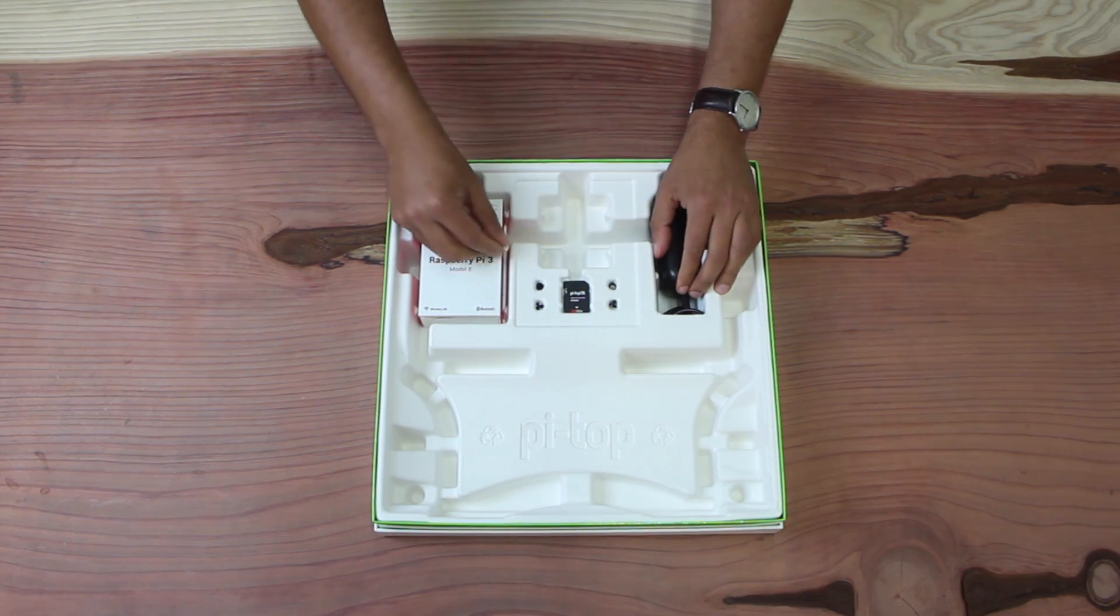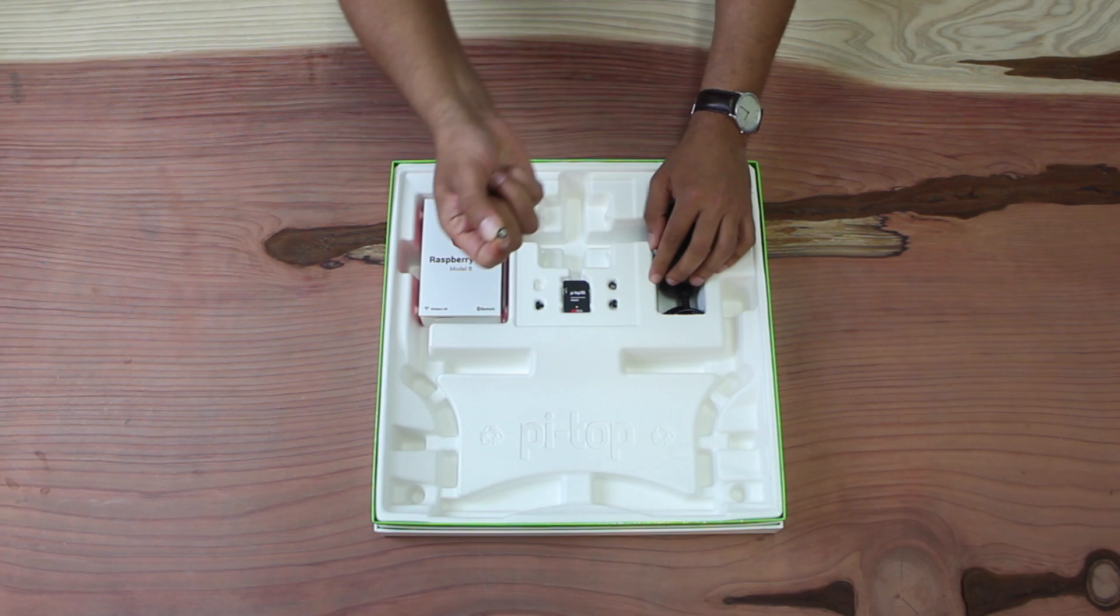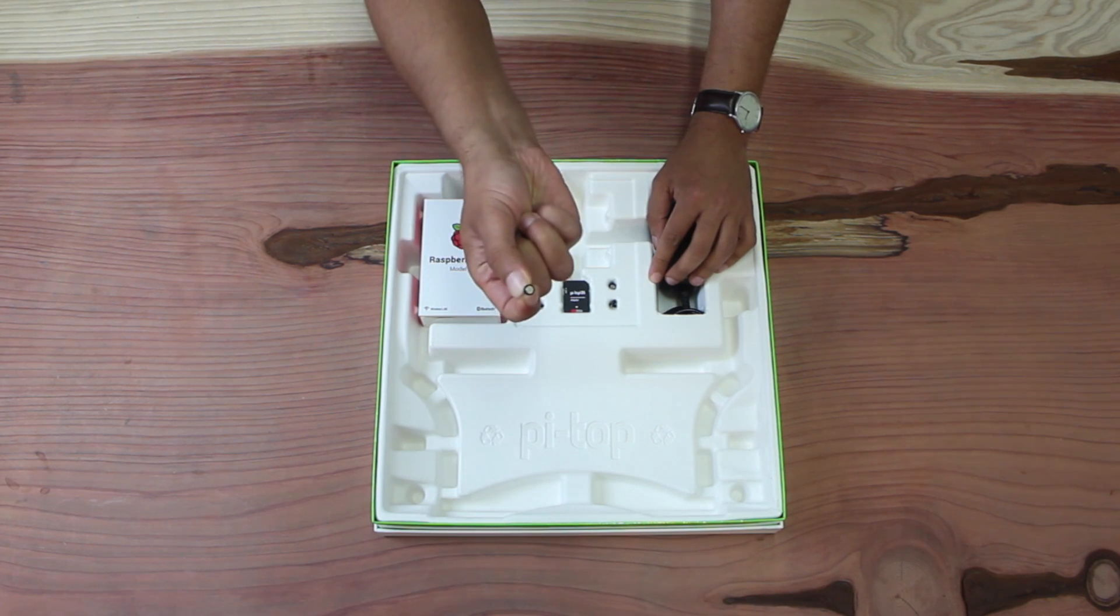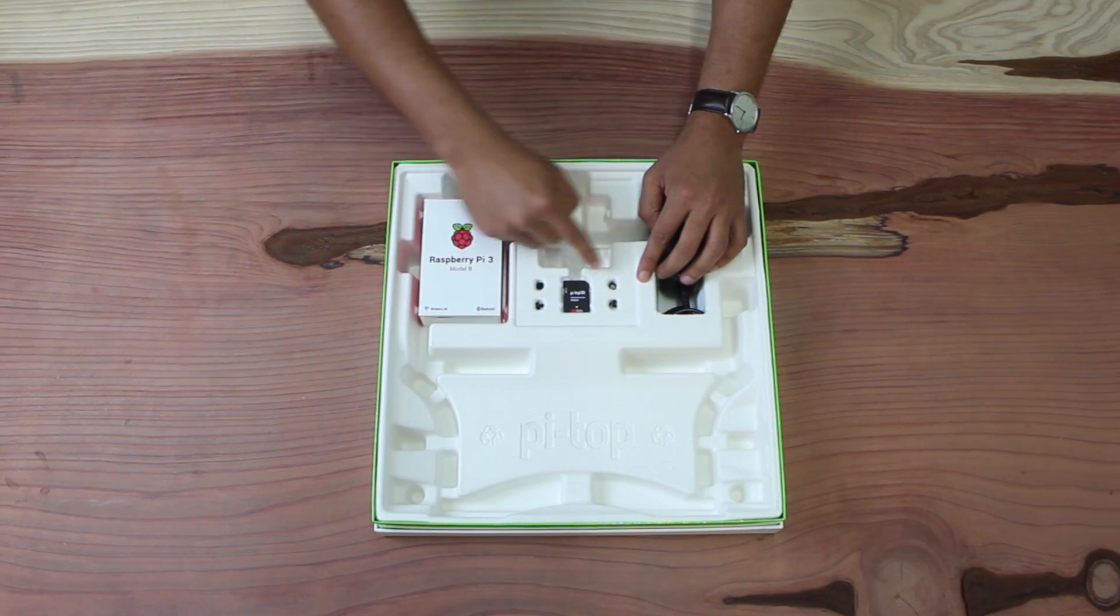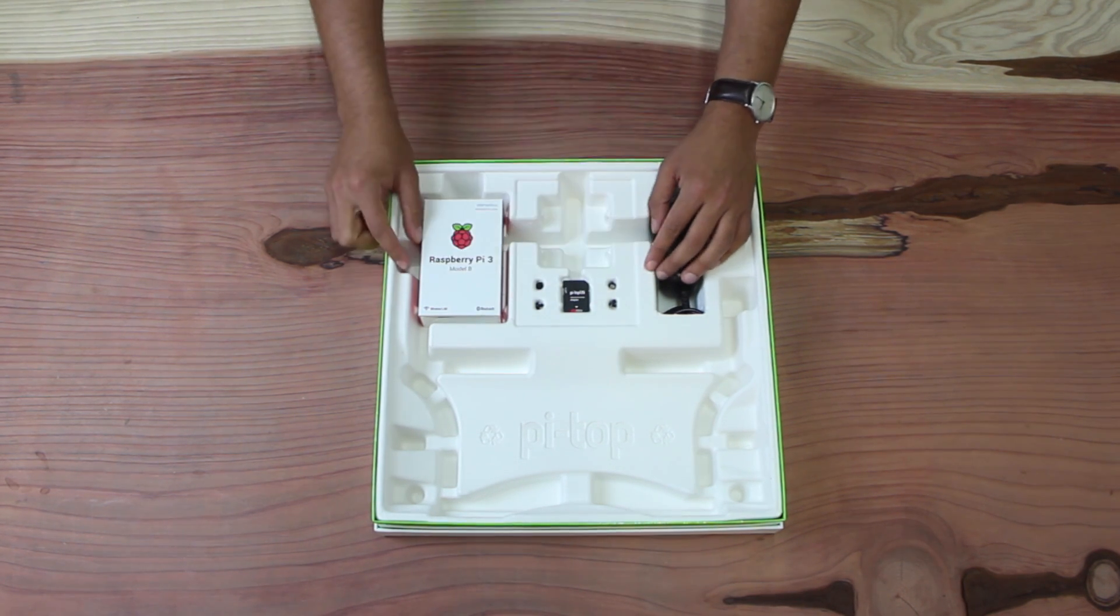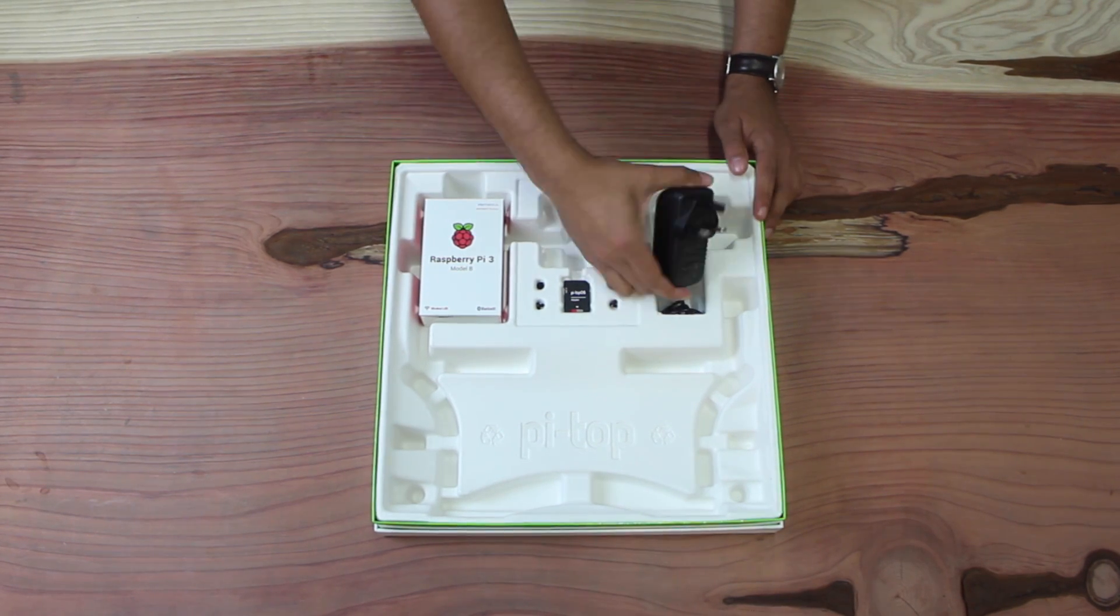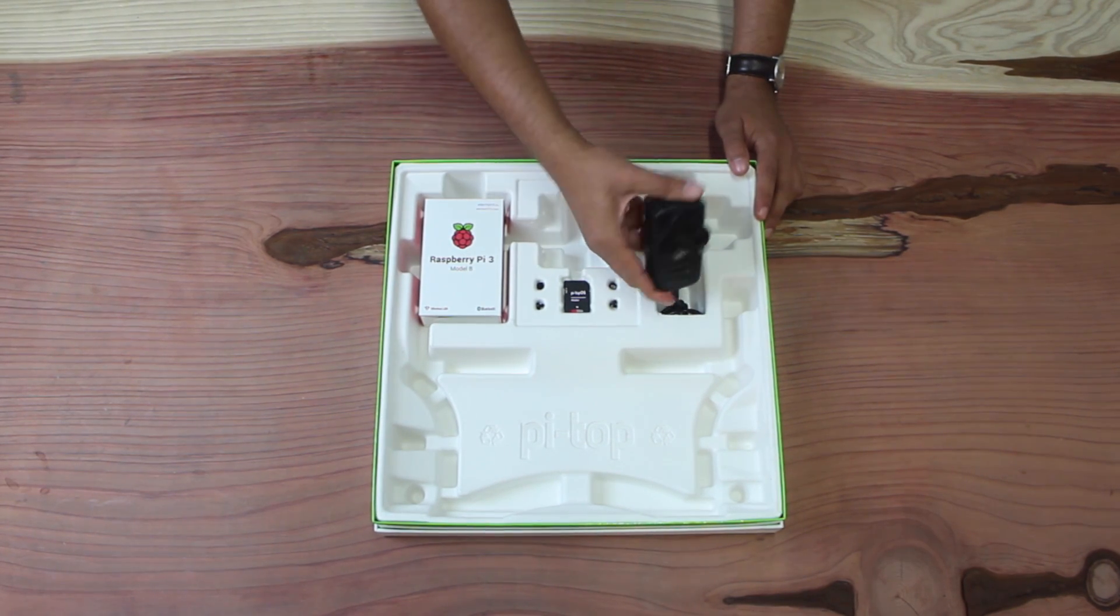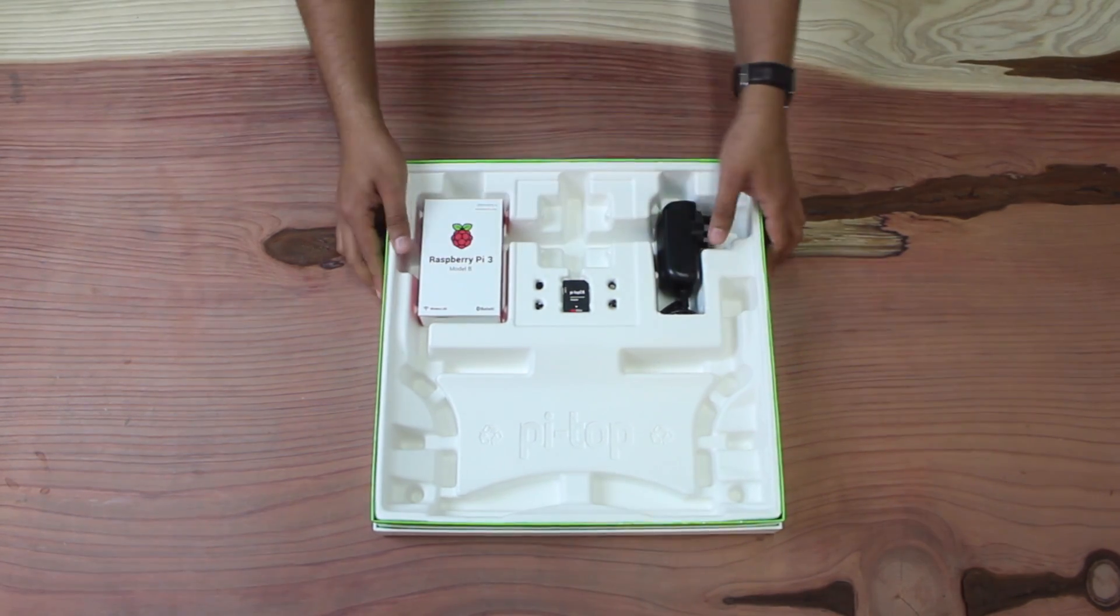Then we have the mag clip, and that attaches the Raspberry Pi to the rail, and there's four of those. Then we have the charger, and that's everything that's inside the box.